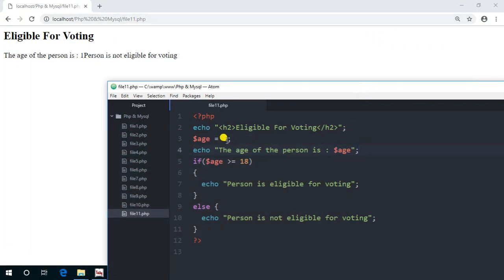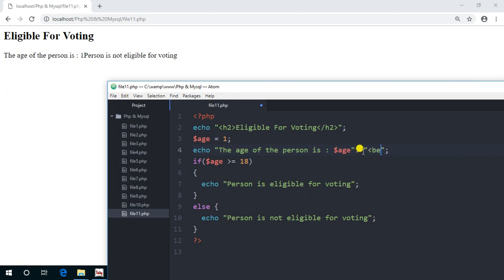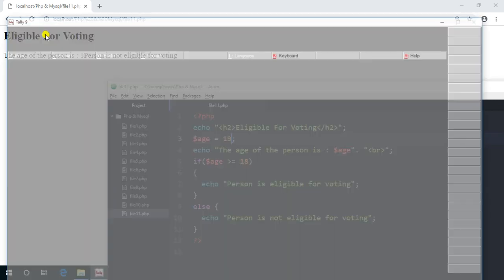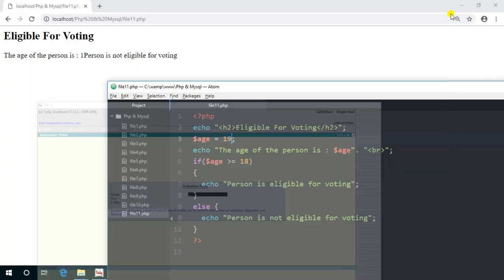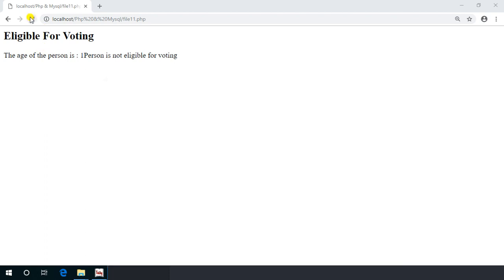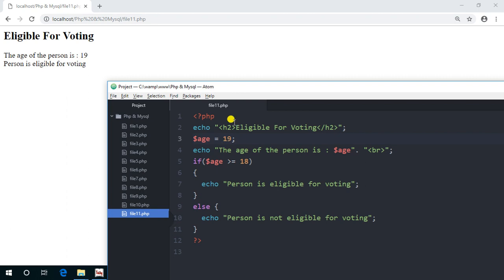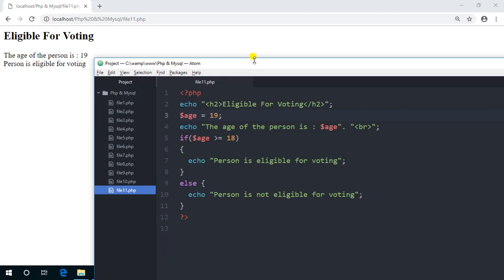We missed the age. And we want it to be 18 or above now. As we have checked the condition for not eligible, now we will check the condition for eligible. So we are giving the age like 19. Now you can see the age of the person is 19, the person is eligible for voting. It's quite good.